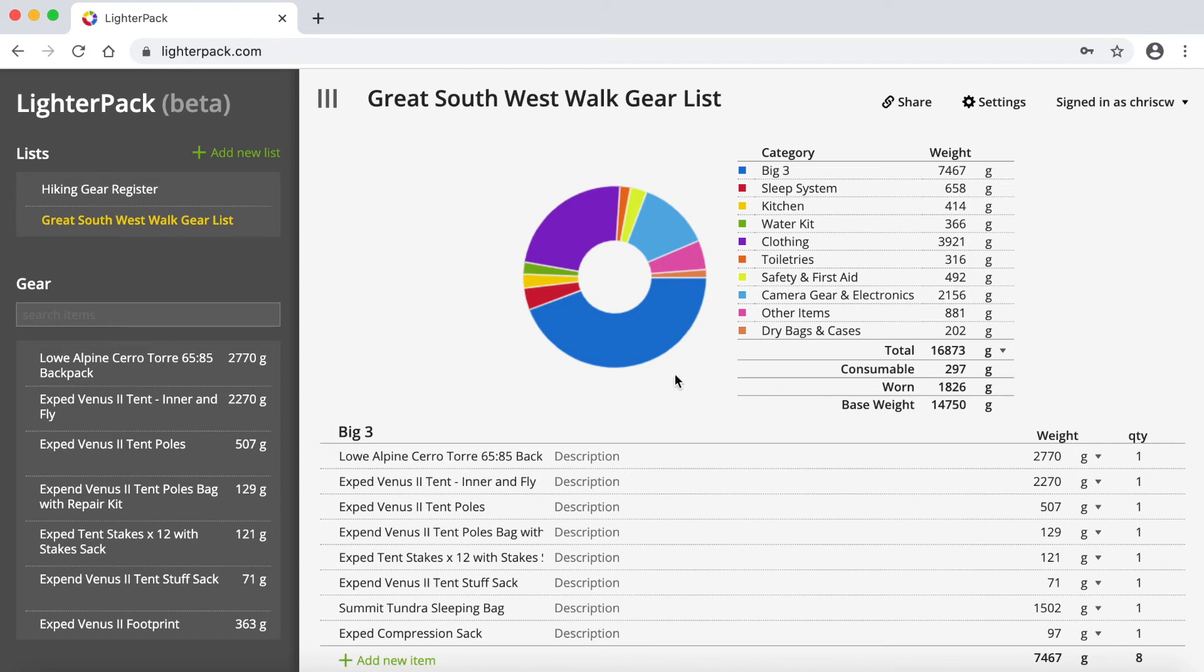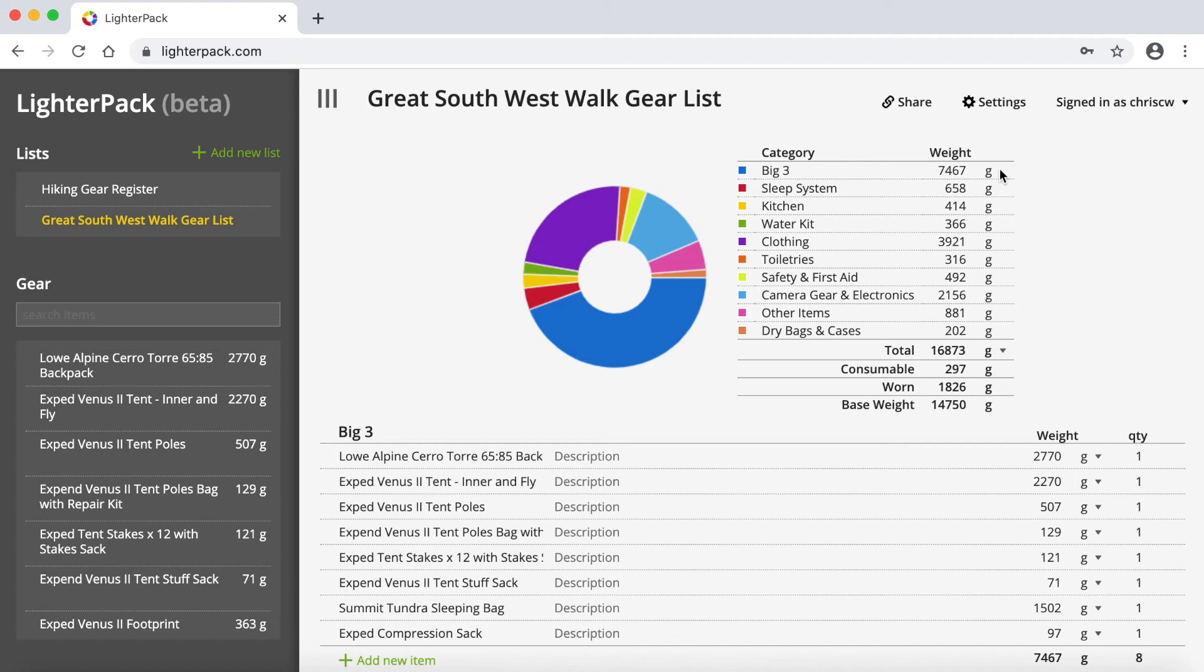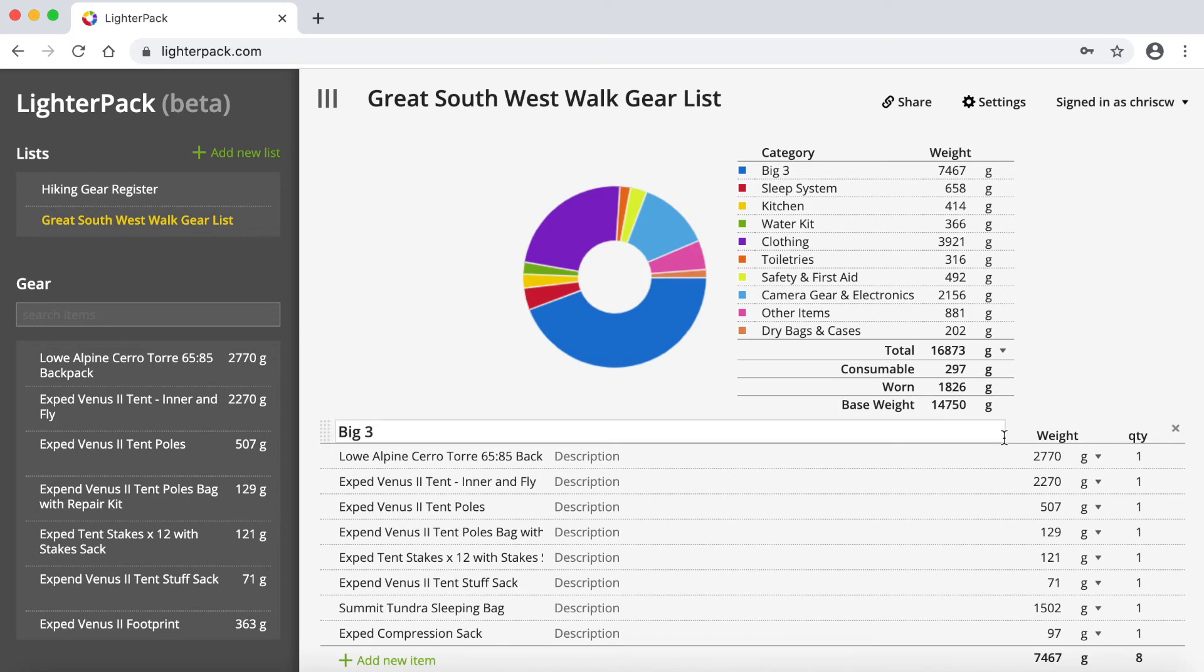So pretty obvious for me at the moment, my big three, so my tent, my backpack, and my sleeping bag, you can see just alone, those three items actually weigh nearly seven and a half kilos. So I know that I've got quite a bit of work to do in reducing weight in that area. And that's just a really obvious one where I can save some weight with some different big three items in the future.